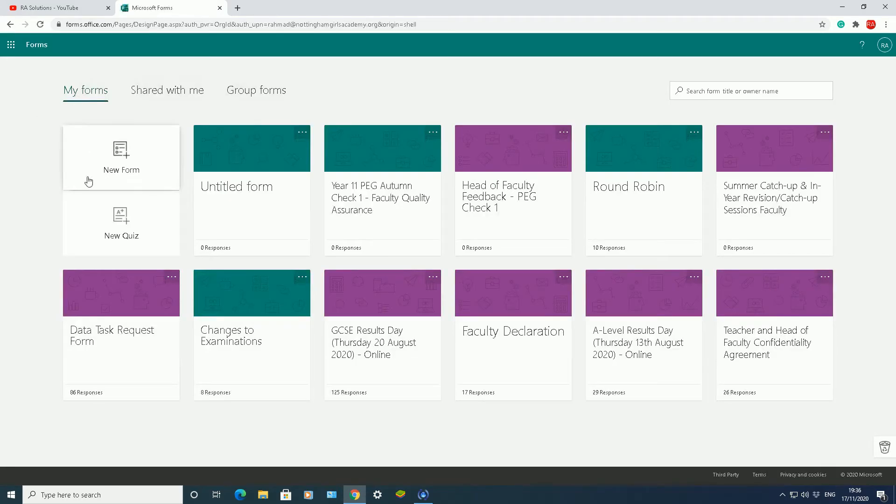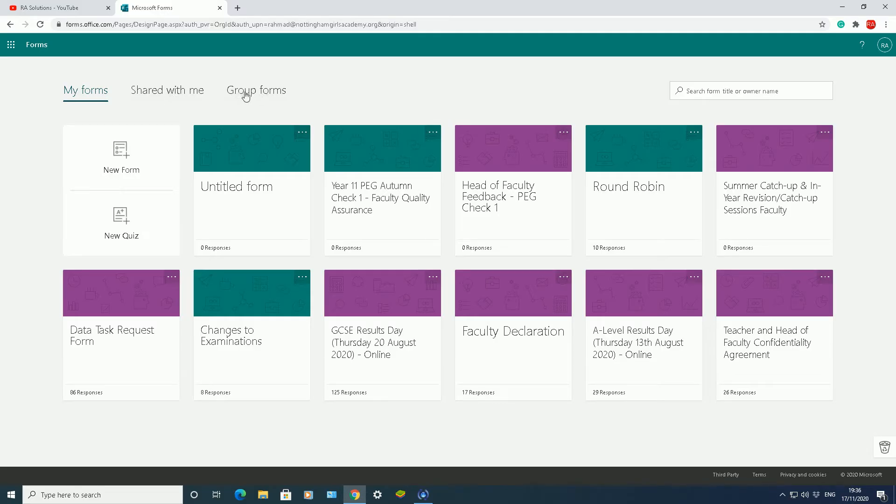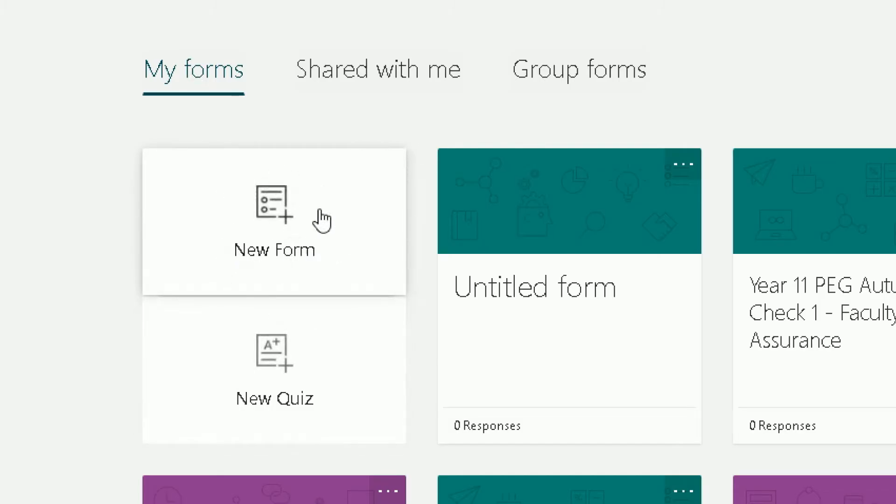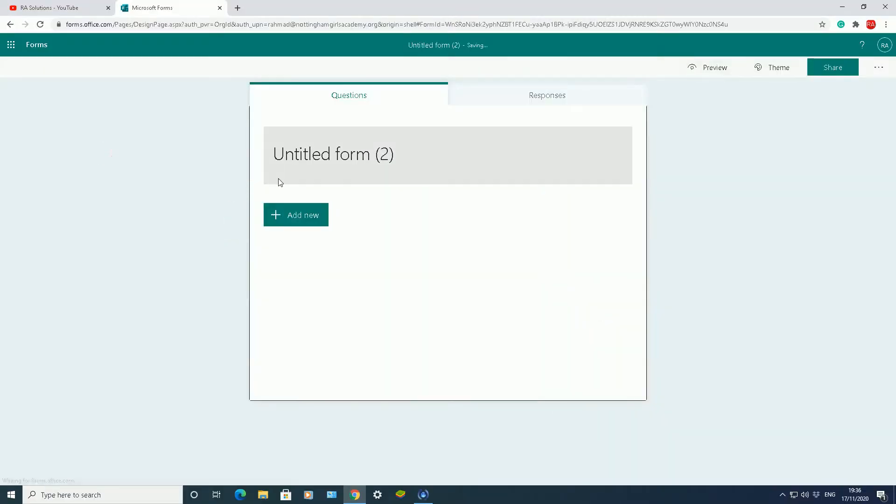These are my forms here, and then there's other forms that were shared with me, and this third option is group form. I'm going to work on these two options here under my forms: new form and new quiz. The one I'm going to focus on in today's video is new form. I'll click on that and it will take you to another page.